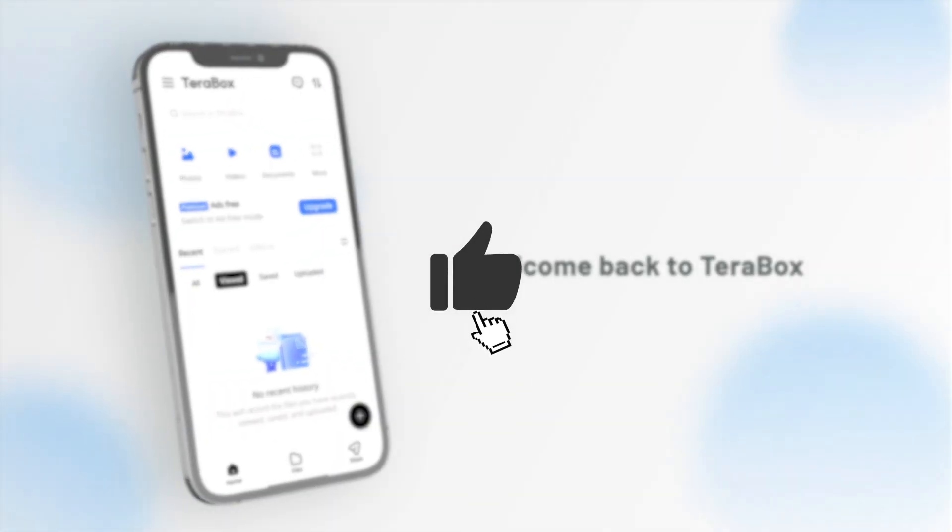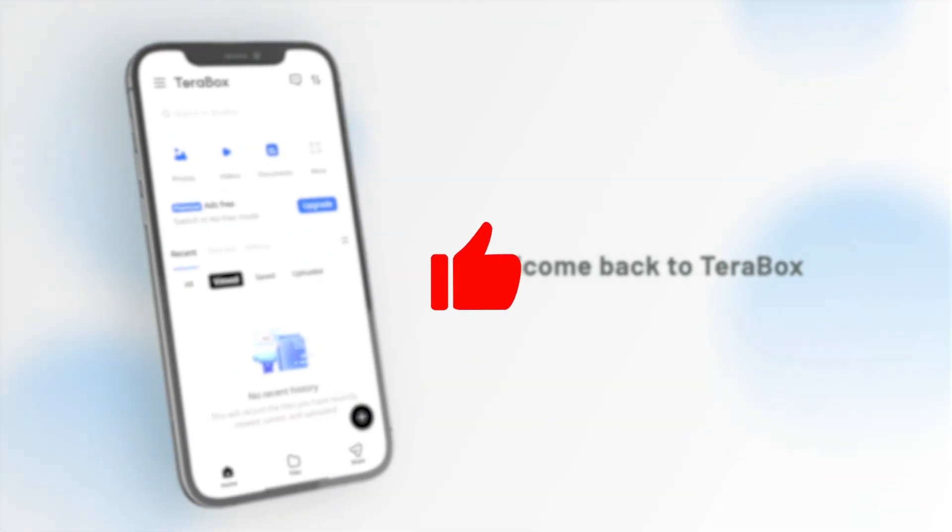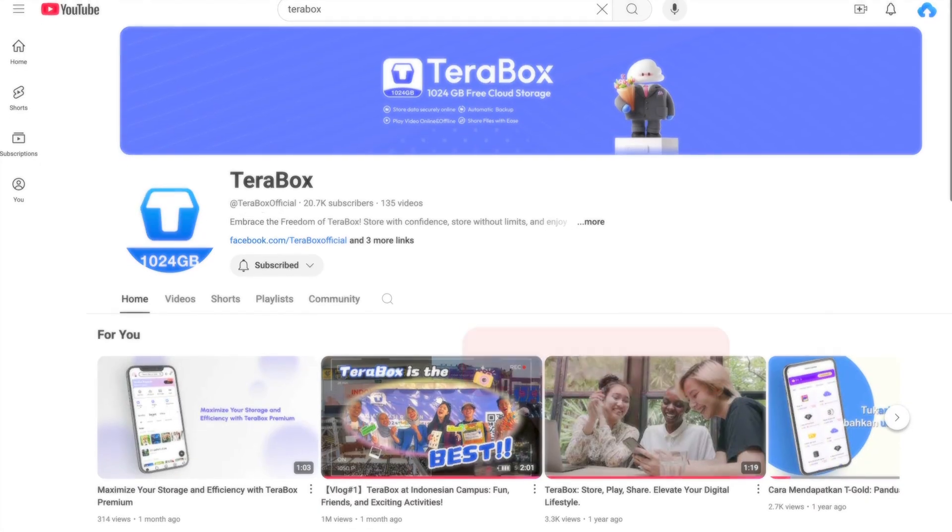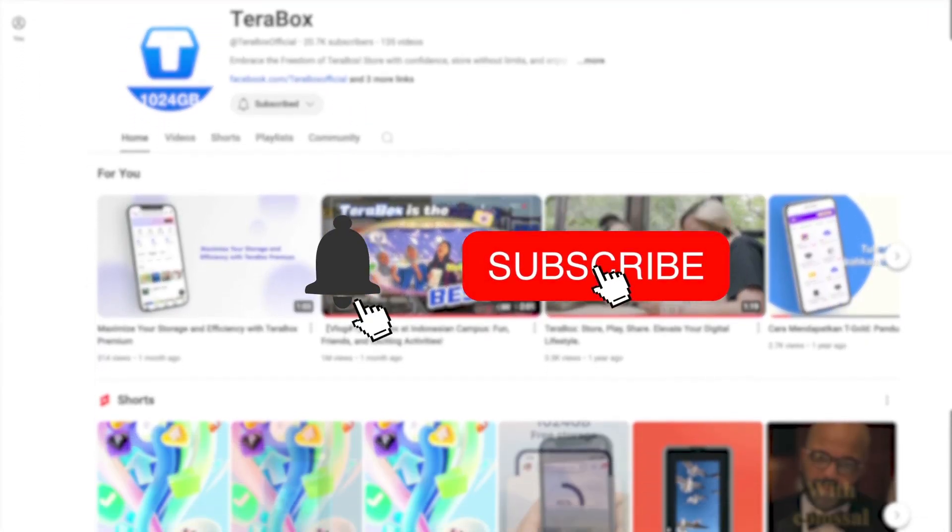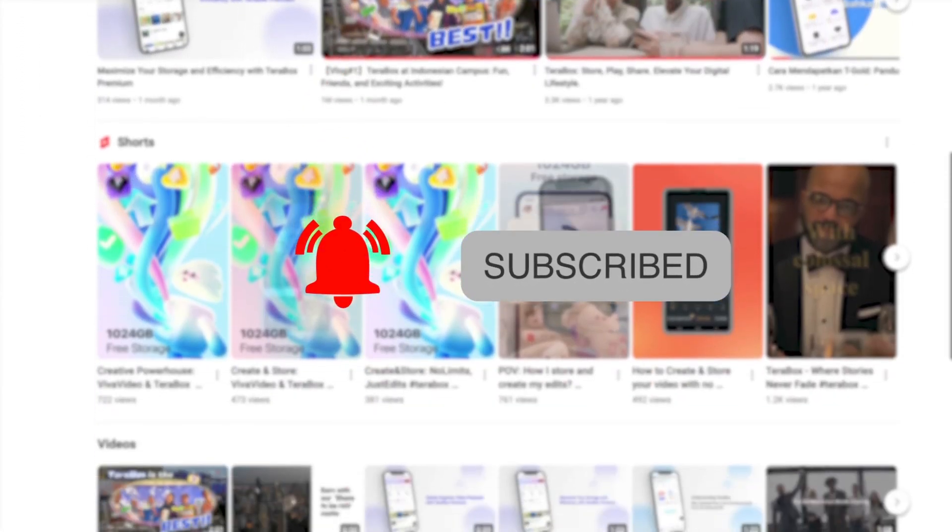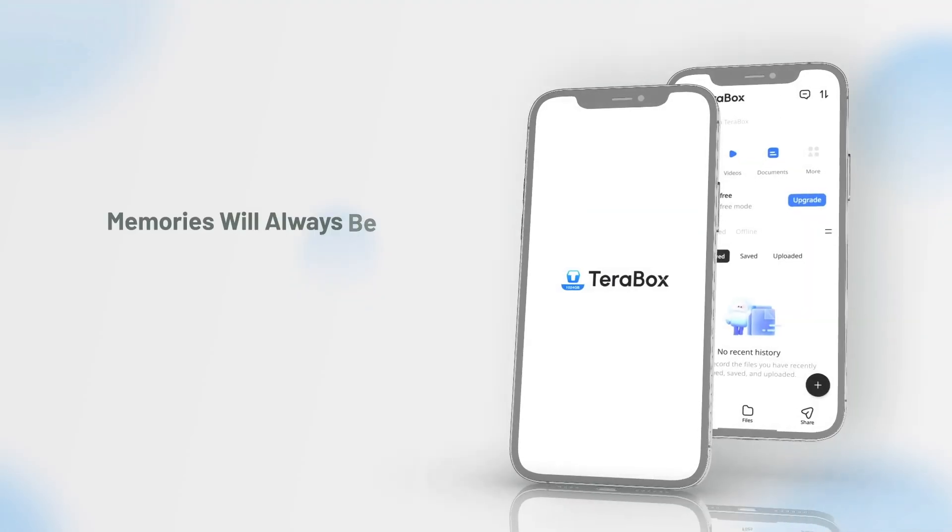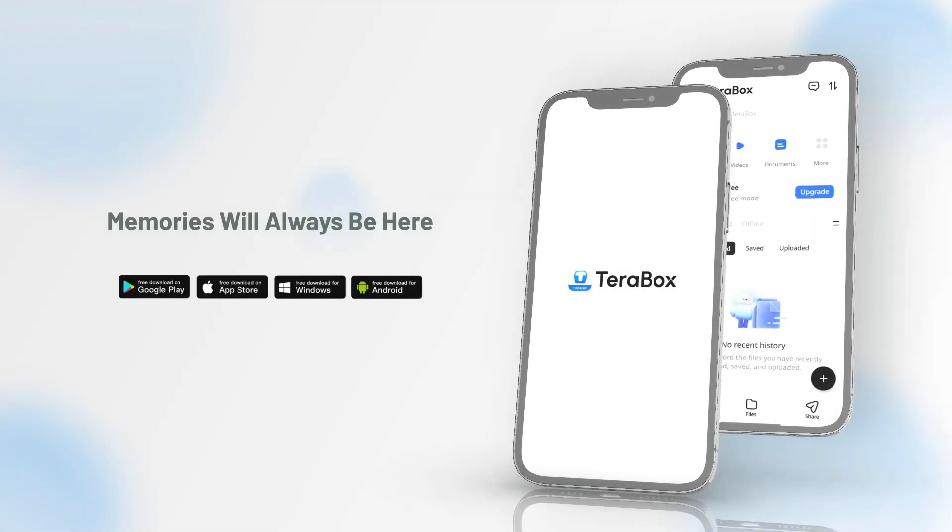If you found this video helpful, don't forget to like, subscribe, and hit that notification bell for more great tips. Thanks for watching and see you next time.